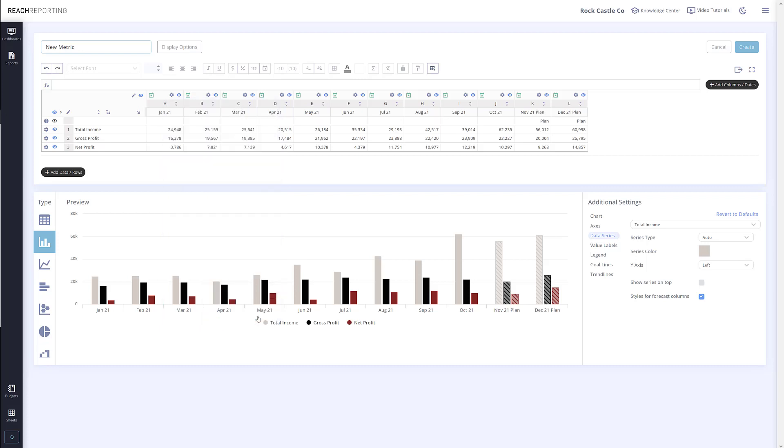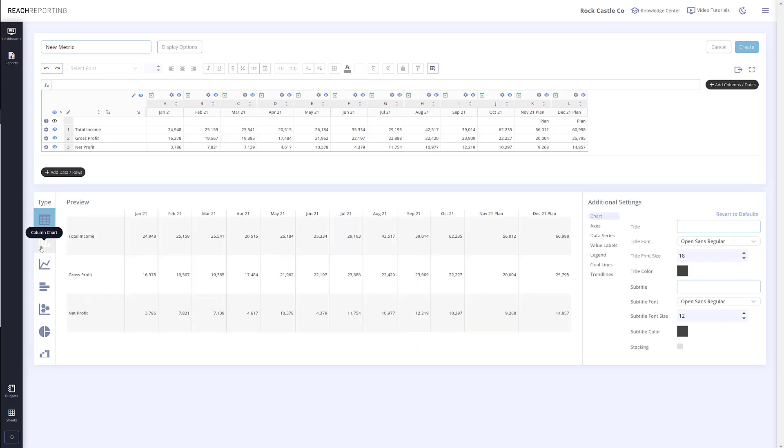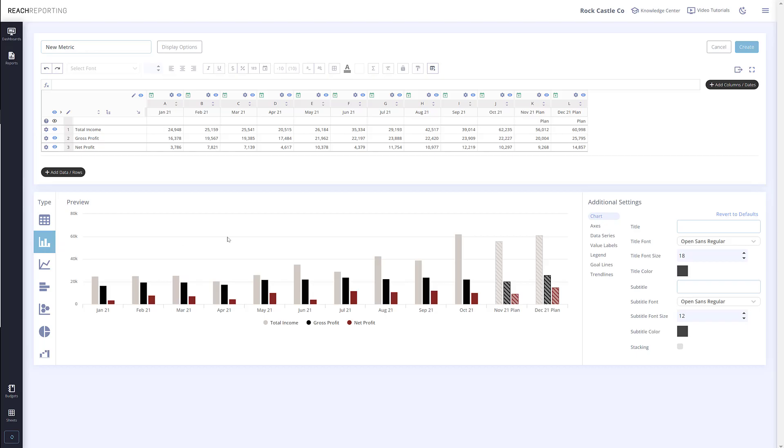Now you can see those changes. This about covers our new actuals versus forecast column type. If you have any questions about this feature, send us a chat.